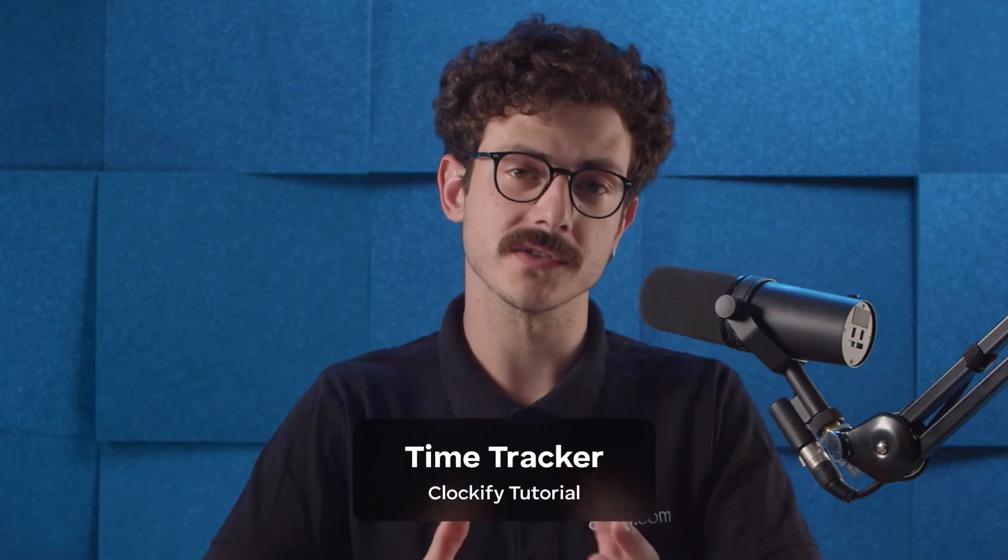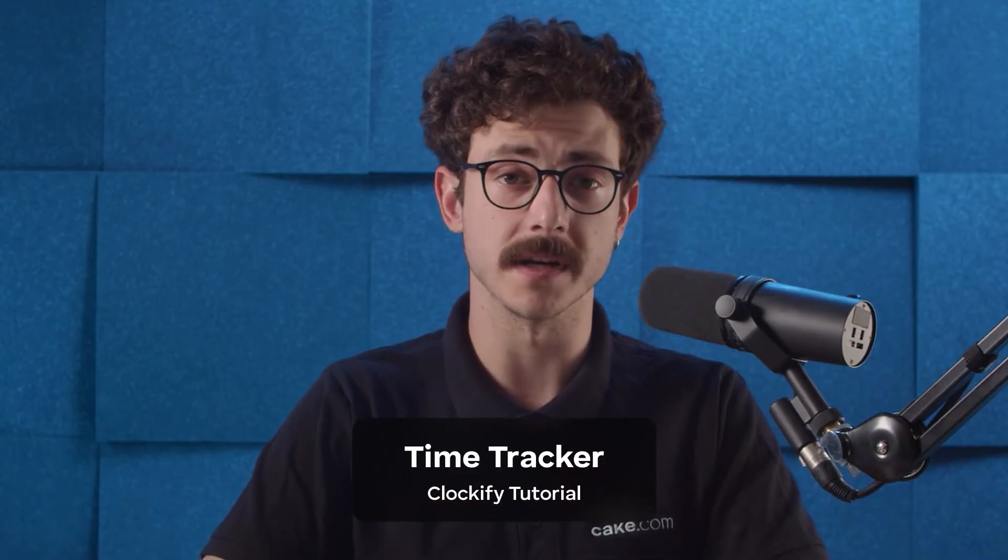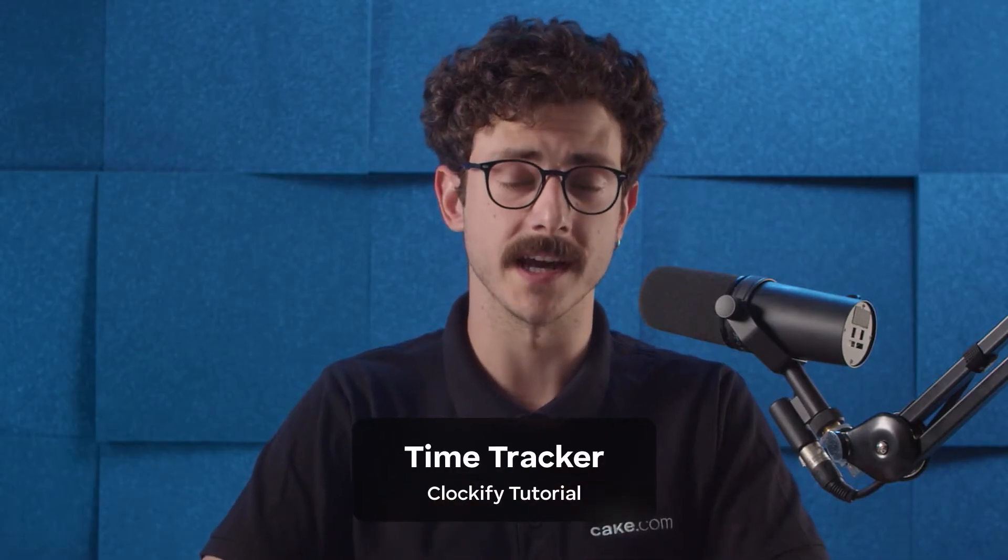Hi there, my name is Dimitri and this tutorial will cover how to track time in Clockify through the web app and browser extension. We'll also cover all the settings and preferences that will make your time tracking effortless.